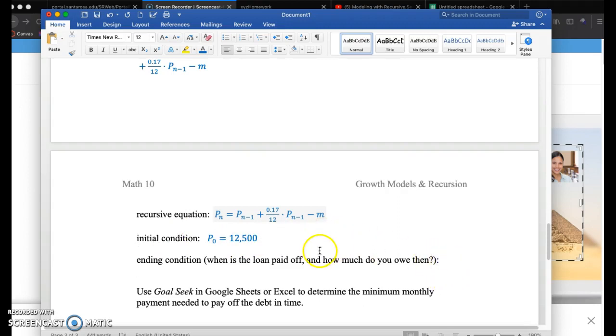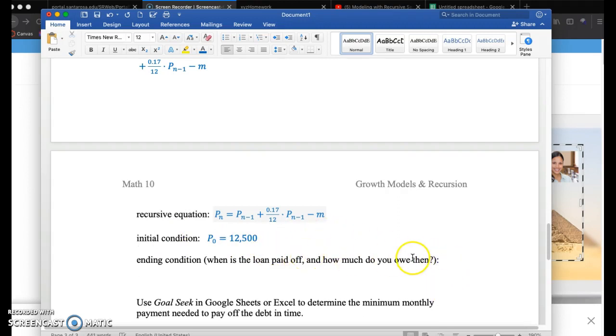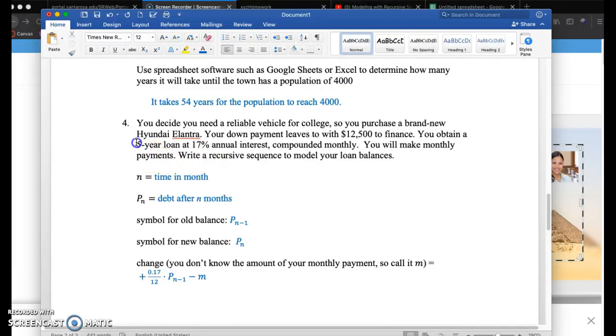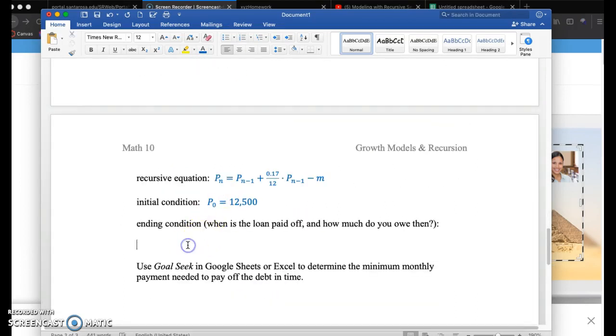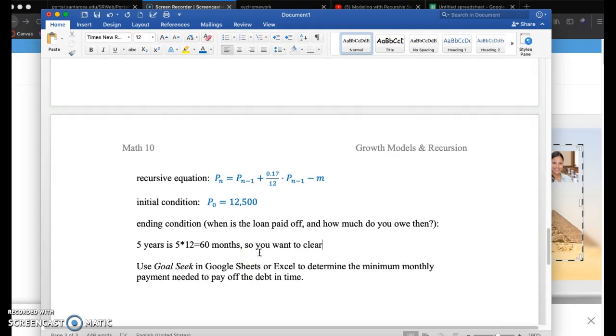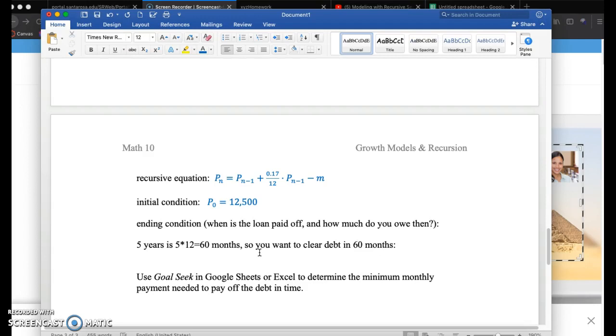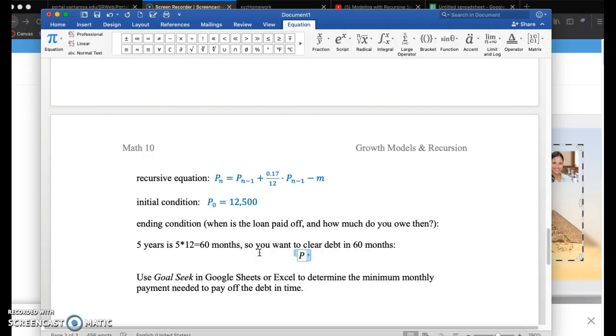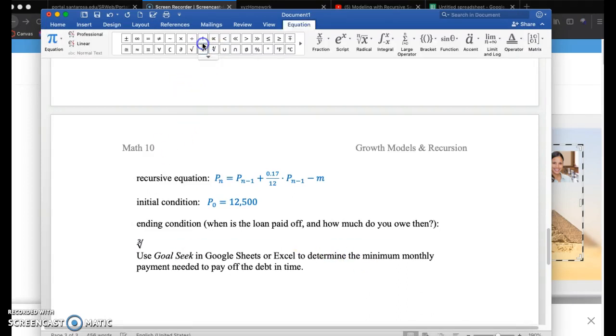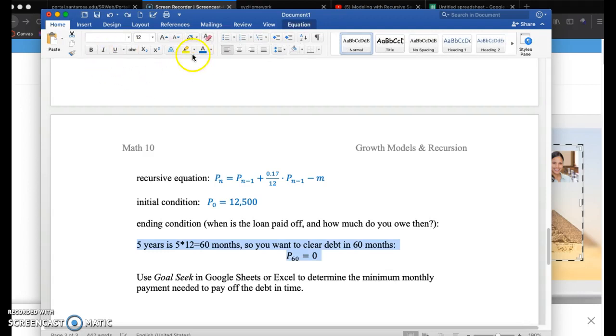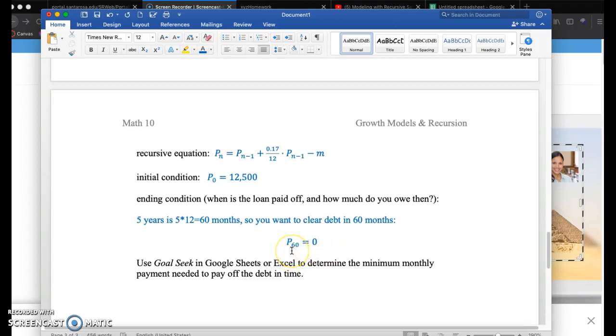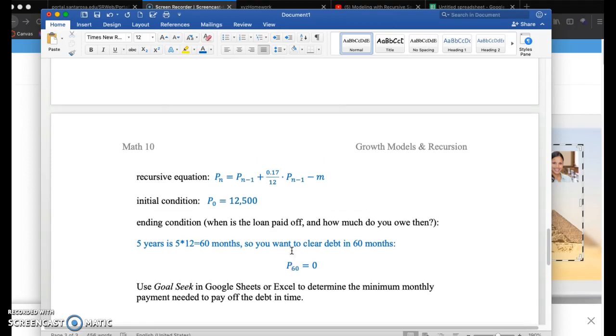Ending condition, when is the loan paid off and how much do you owe then? So you want to figure out when you're going to clear your debt. Five years, you want to clear your debt in 60 months. And we're going to note that as P subscript 60 equals 0. So this is the ending condition. After 60 months, this is your goal, you want to have no debt left over.